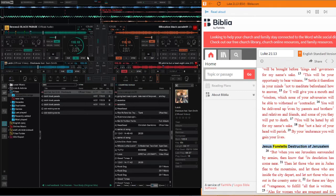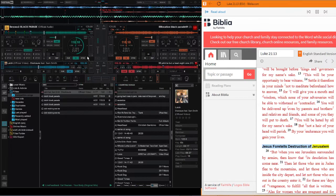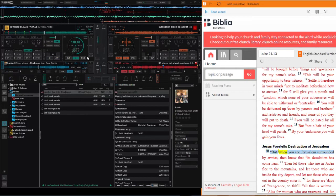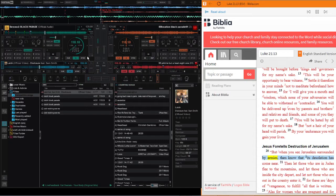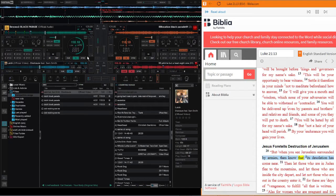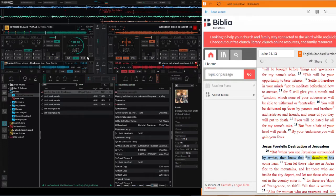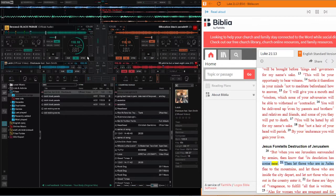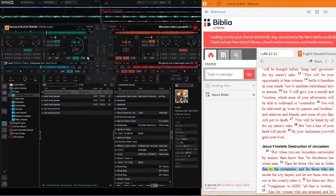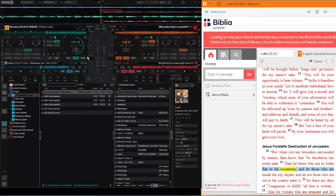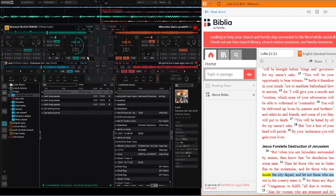Jesus foretells destruction of Jerusalem. But when you see Jerusalem surrounded by armies, then know that its desolation has come near. Then let those who are in Judea flee to the mountains, and let those who are inside the city depart, and let not those who are out in the country enter.